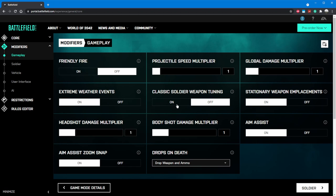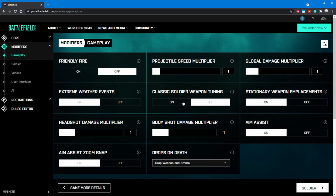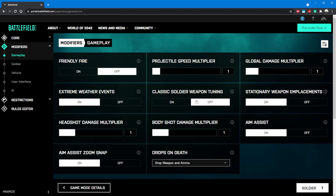Another interesting value to see is classic soldier weapon tuning. Because Portal allows you to use weapons from all eras, DICE has given us two options for how guns should behave in respect to each other. When this setting is set to off, we are using DICE's 2042 update to all ported guns from past games. If we turn classic tuning to on, we will tell the game engine to treat each gun as if it were from the era that it actually was from. For gun game, we're going to leave classic tuning to off.